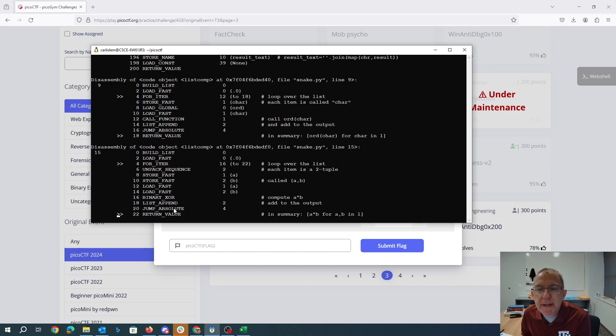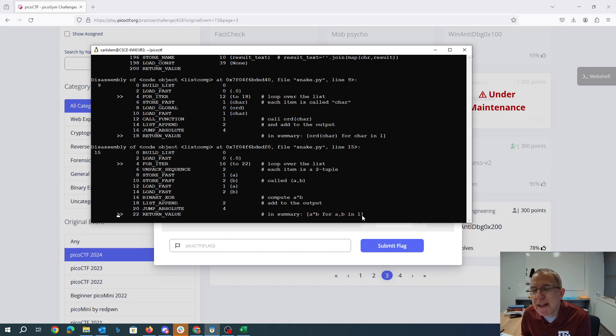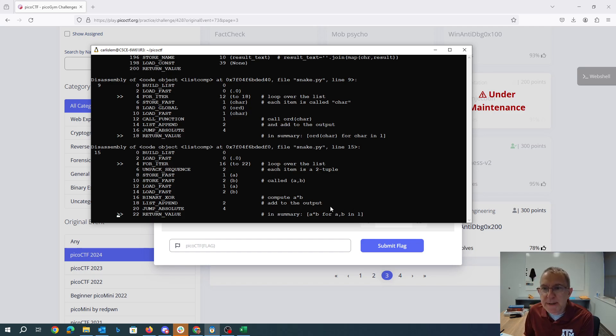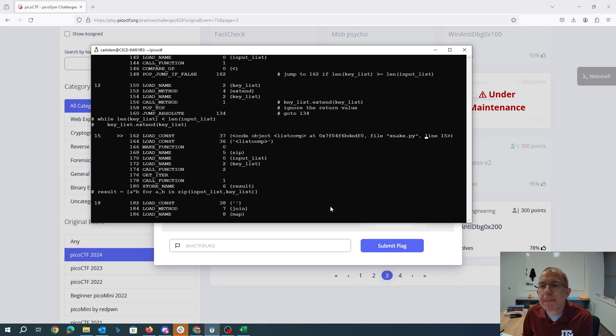Then we load them, exclusive or them, and put them in the output. So in summary, it's A exclusive or B for each pair A, B, and L. And this L, as we saw up above, was the zip of input list and keylist.